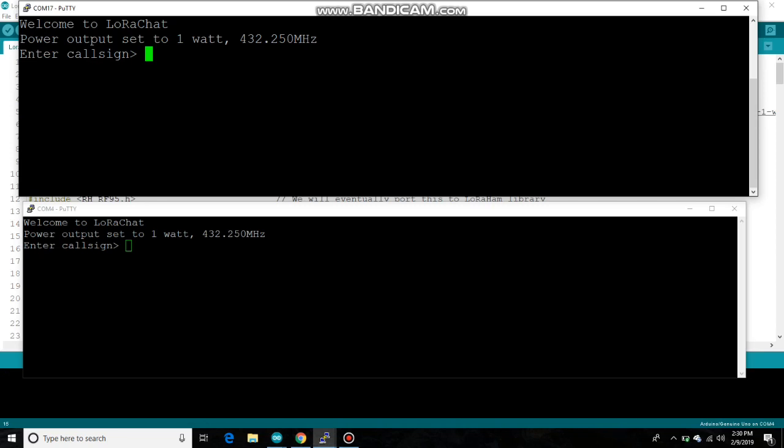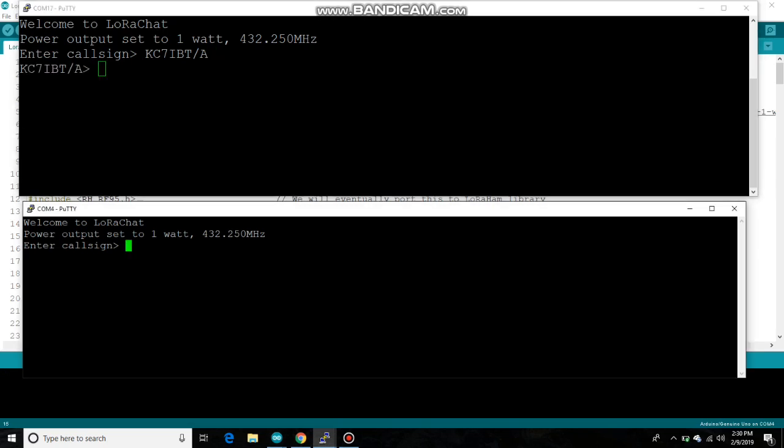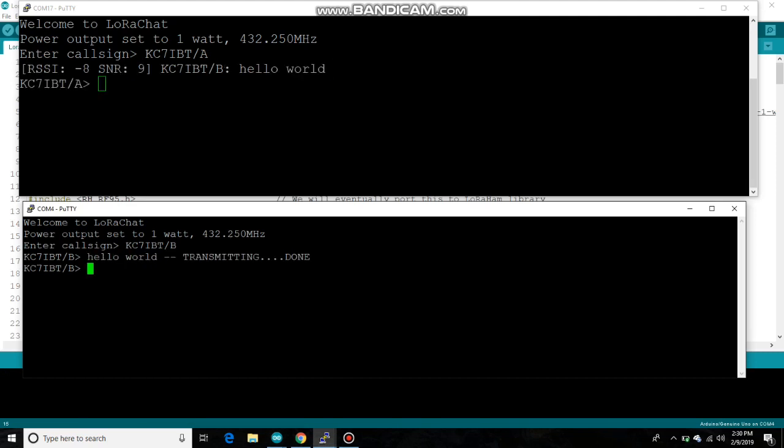All you need to do is just enter in your call sign. And since I'm the only amateur radio operator in the room, we'll just have to do KC7IBT A and KC7IBT B. All right, and here we go. So let's go ahead and we'll send our first test message here and we'll say, hello world. And as you can see, it shows up on the other end.